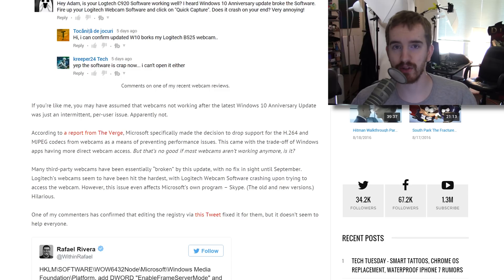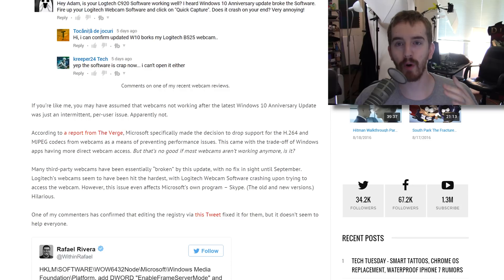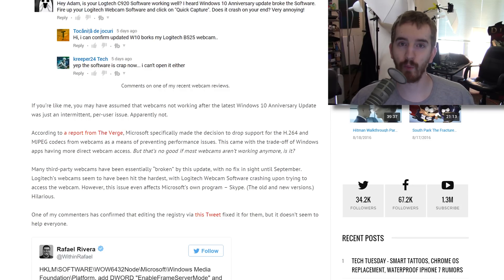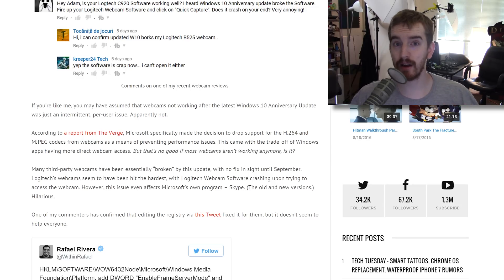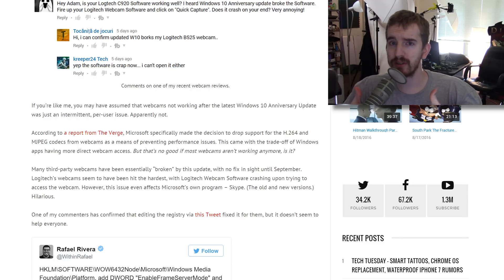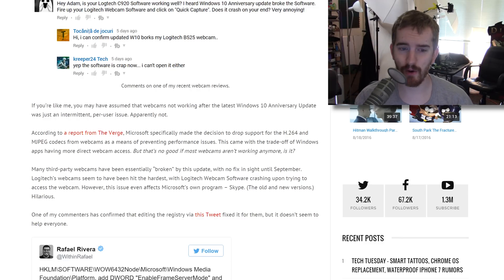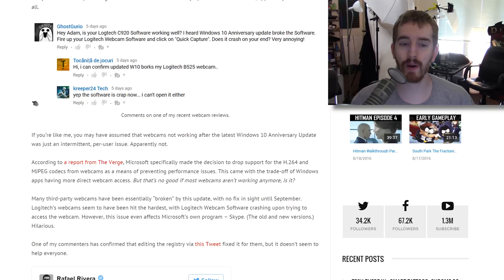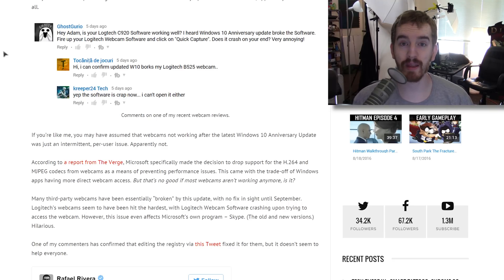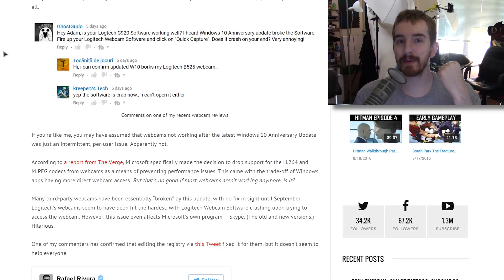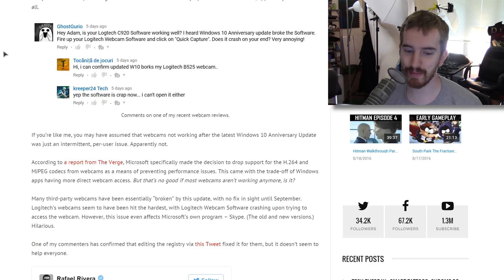The problem being, those are the two main codecs that third-party webcams use to communicate and transmit their compressed data. So lots of people are having issues where their Logitech webcam software will literally freeze upon trying to open the webcam, and the same thing with Skype, which is hilarious. Microsoft's like, we got a new Skype, but we broke it ourselves by screwing up this webcam thing.